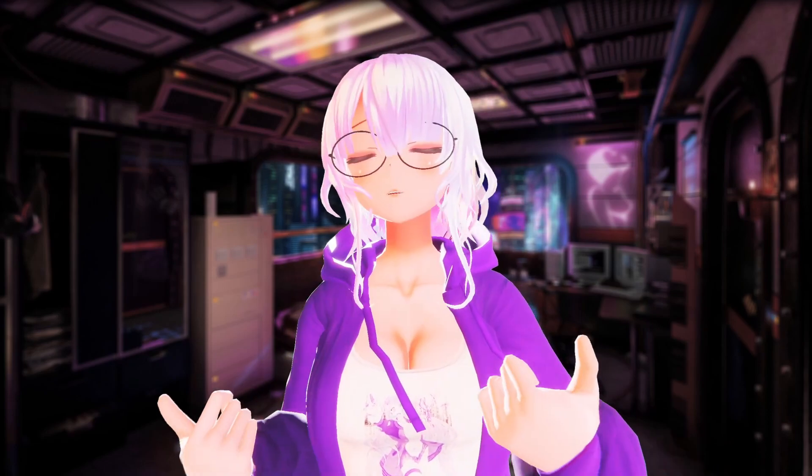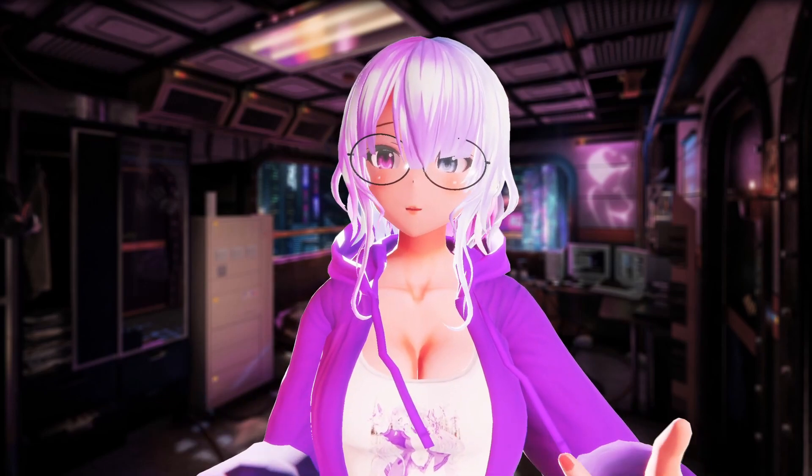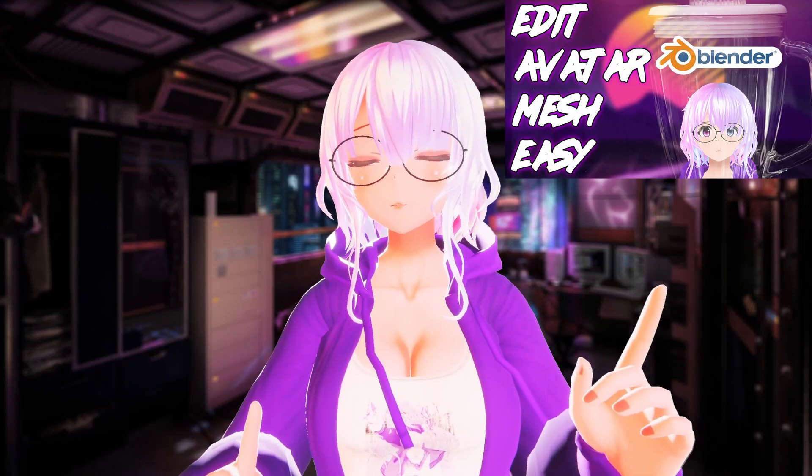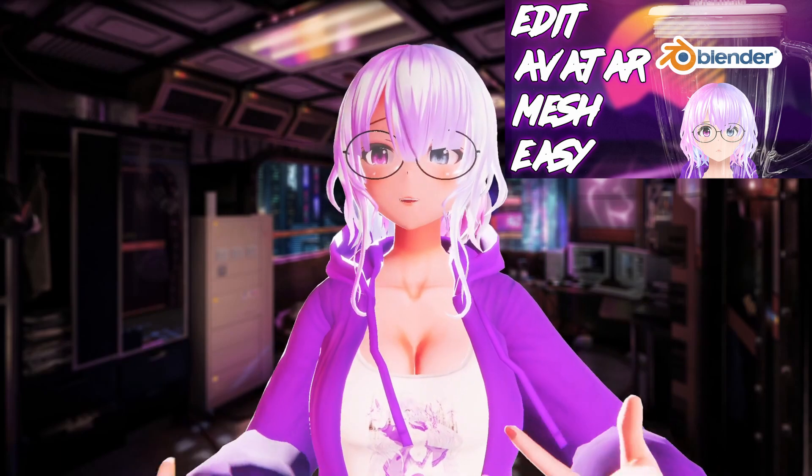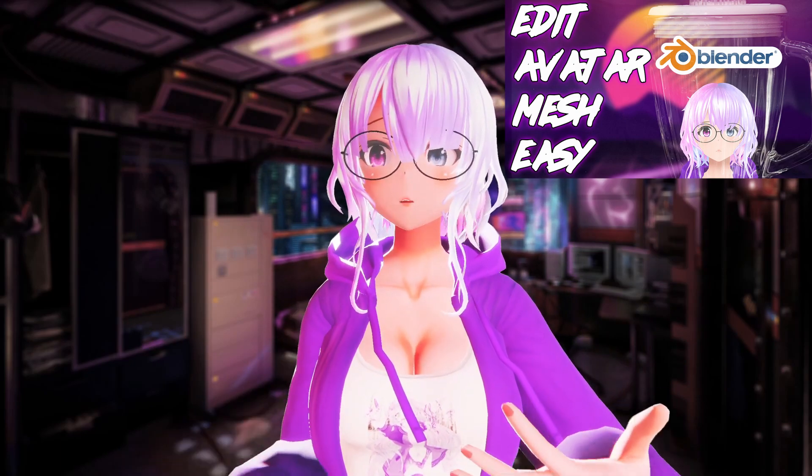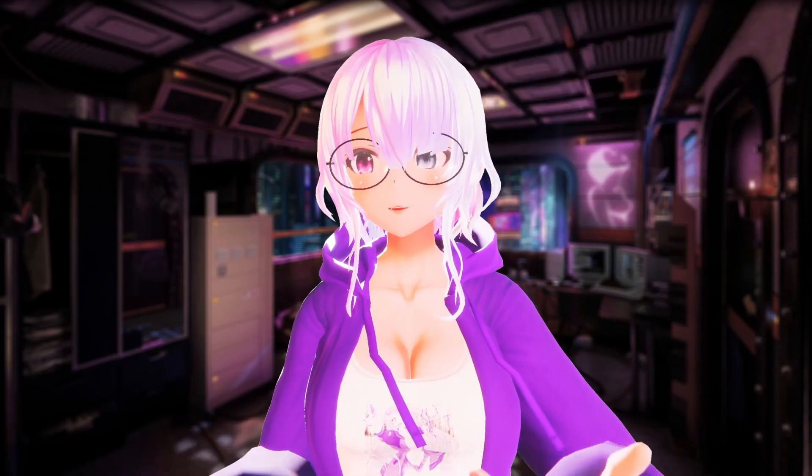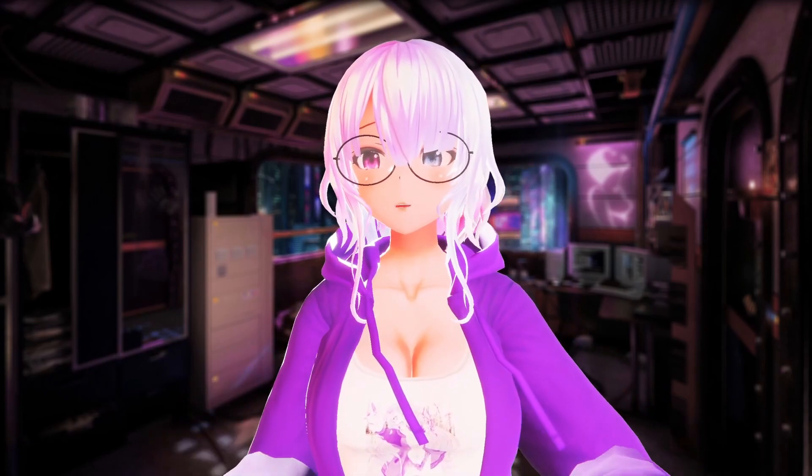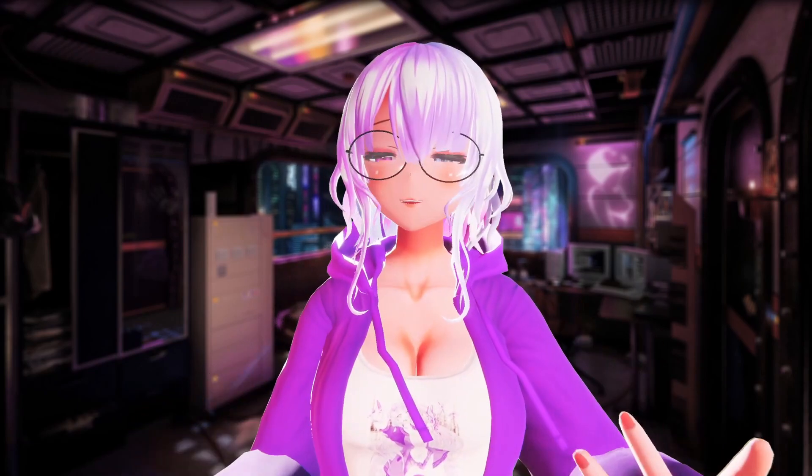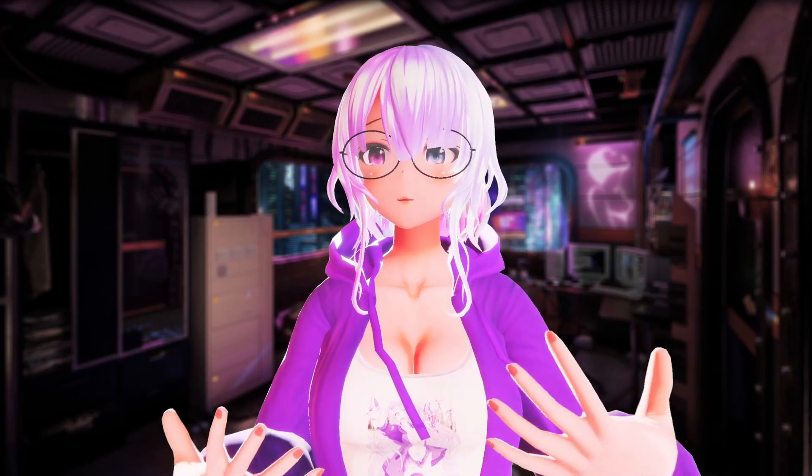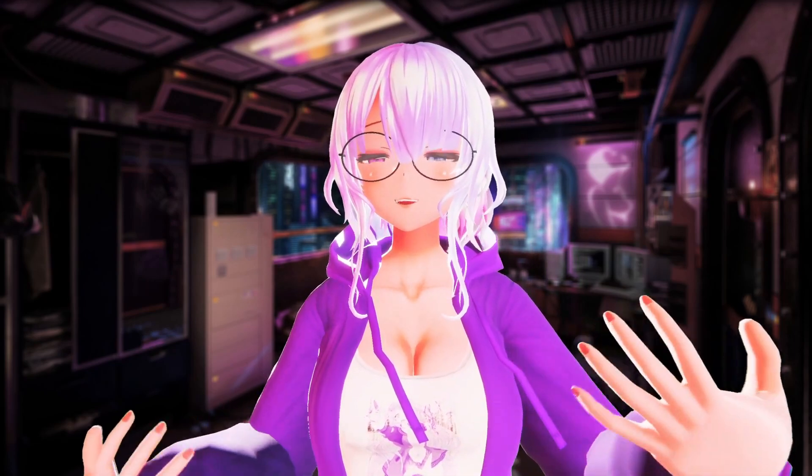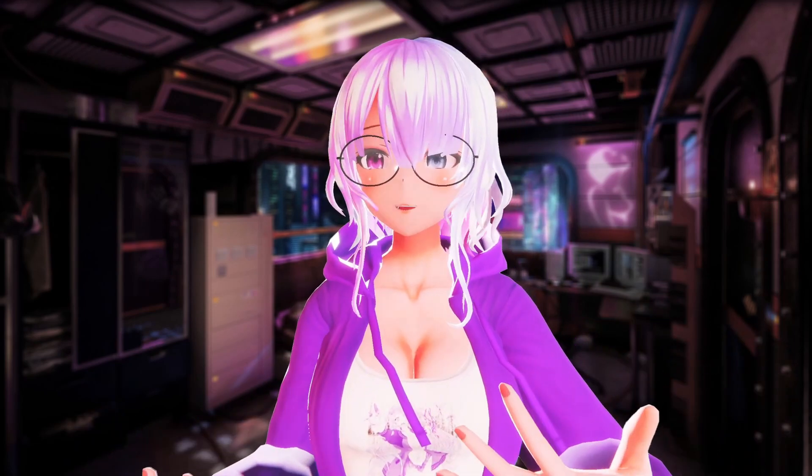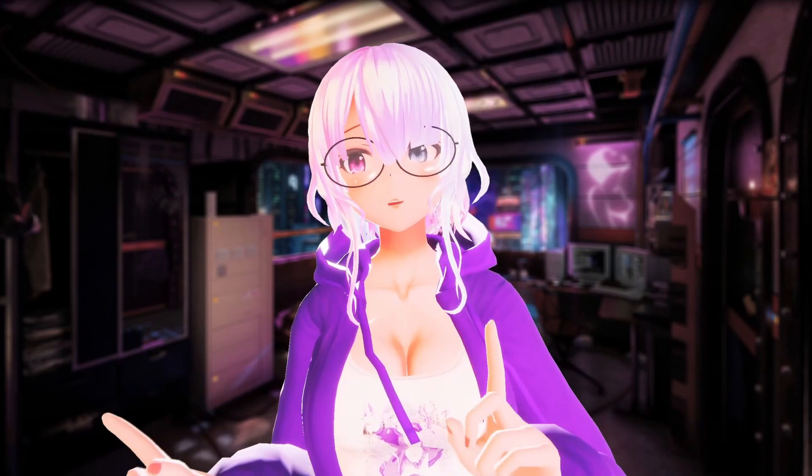Now if you've never used Blender before I recommend checking out this video where I give some introduction tips on how to actually get started with Blender. After watching today's video you should be equipped with some skills on how to better manipulate and create more facial expressions and cool shape keys for your avatar.